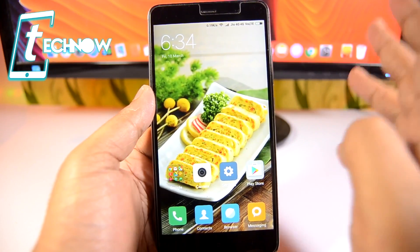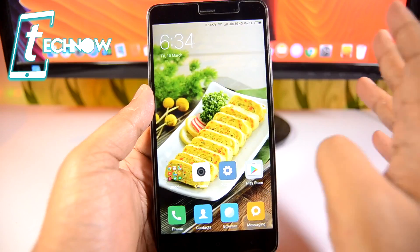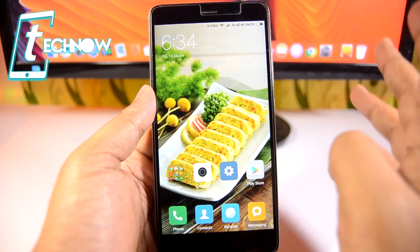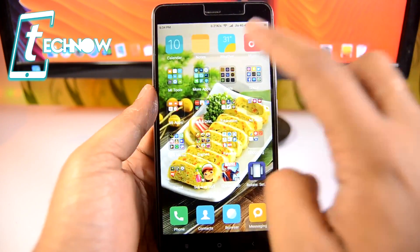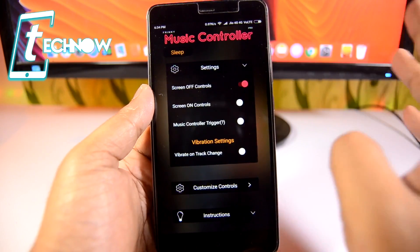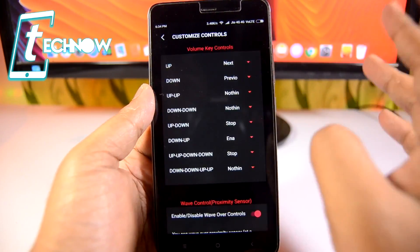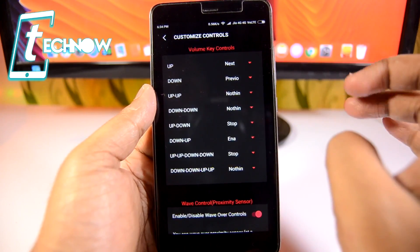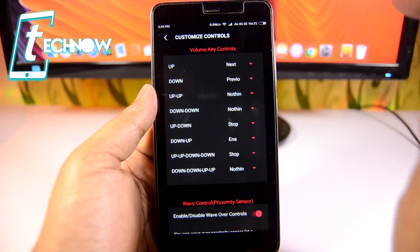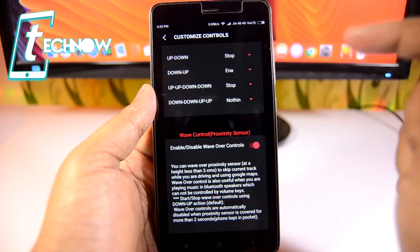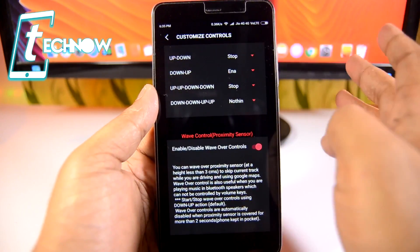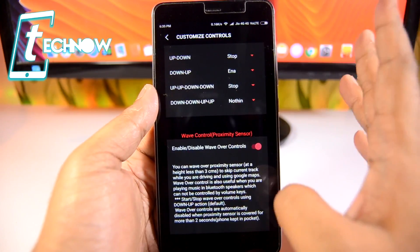While traveling in a crowded bus or train, or when you can't take your phone out of your pocket to change tracks, and you don't have inline controls on your headphones, you can install an app called Tringy Music Controller. It lets you assign tasks like changing tracks and play/pause to volume button gestures. When your phone is locked, pressing the down button goes to the previous track, the up button goes to the next track, and pressing up and down together stops the music. There's also a wave control option using the proximity sensor.